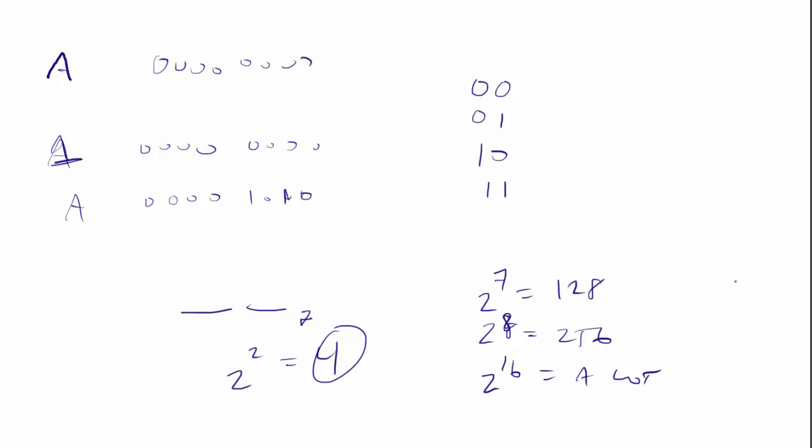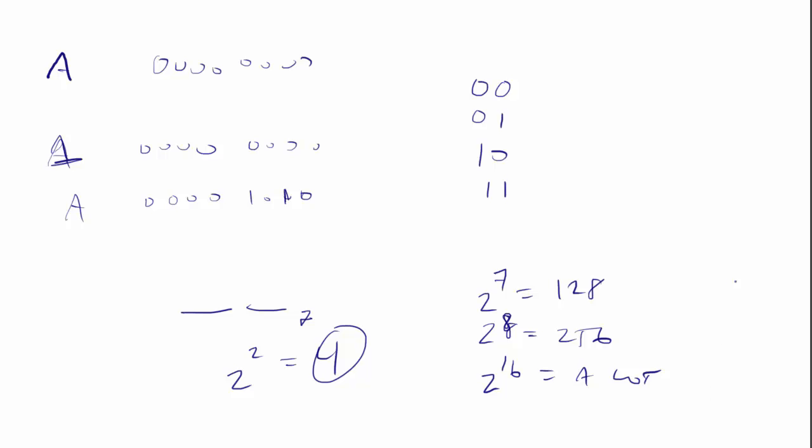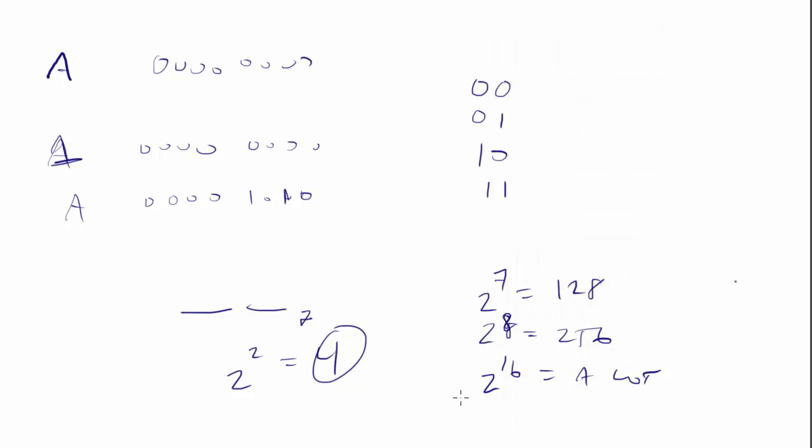It's a lot of different characters. And that way they can represent, actually I know what it is, 65,356.